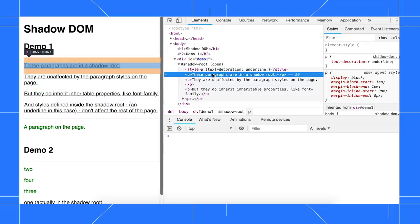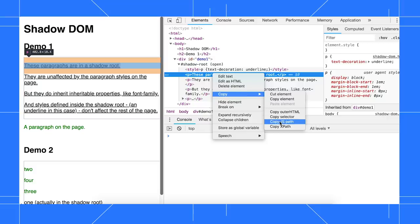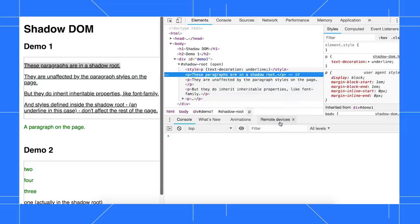Then I right-click the node, go to Copy, and select Copy JS Path. A document.querySelector expression that resolves to this node is now copied to my clipboard.